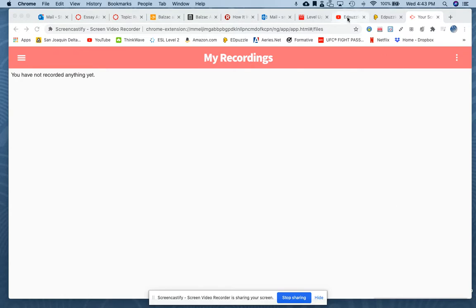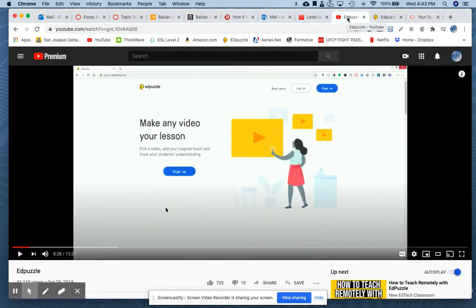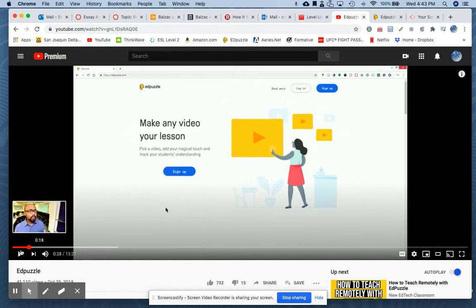Now, in order to sign up for Edpuzzle, I'd like to show you just a little clip of a YouTube video that is actually a tutorial, and he does a great job of that. The reason I'm doing this is so that I didn't have to sign out of Edpuzzle and then sign back in. So here we go, let's listen to this.